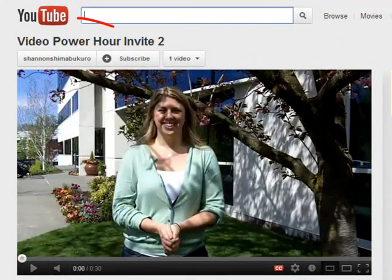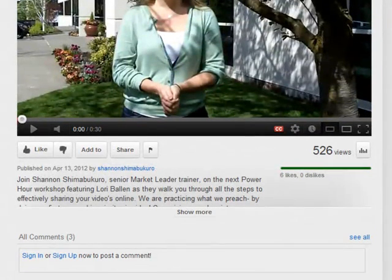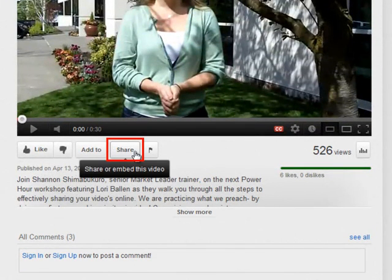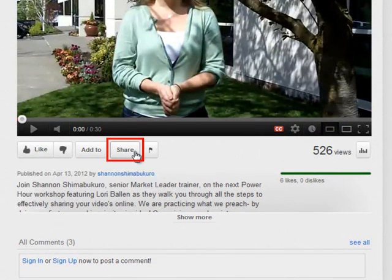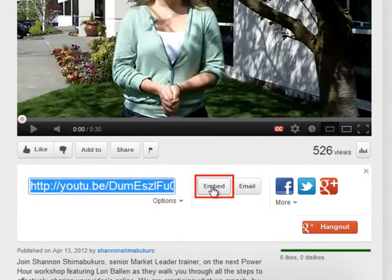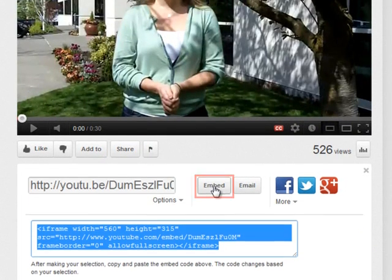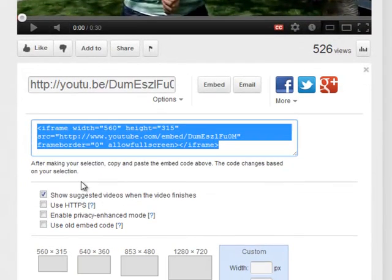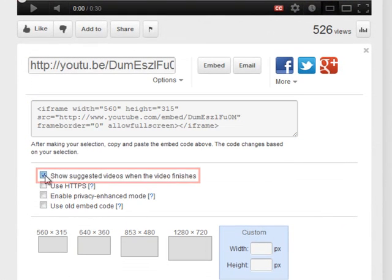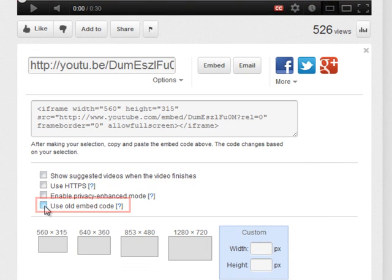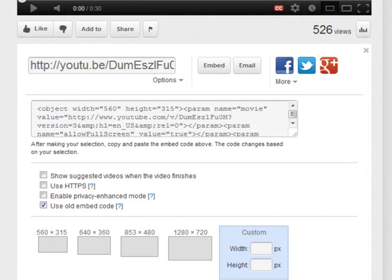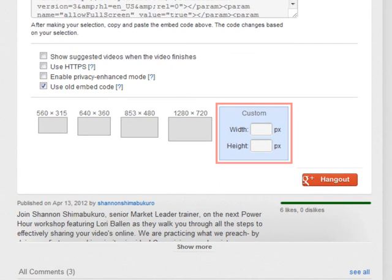Let's start by visiting YouTube. When you're looking at a video that you want to put on your website, you would want to click Share underneath the video, then click Embed. You'll also want to make sure that the Show Suggested Videos checkbox is unchecked, and that the Use Old Embed Code is checked. Last, you'll want to customize the dimensions depending on what site theme you have and which page you want to post your video on.